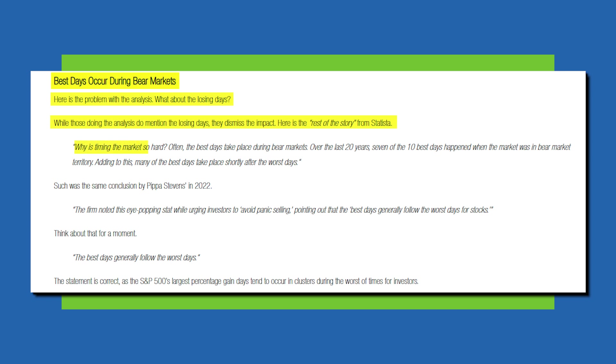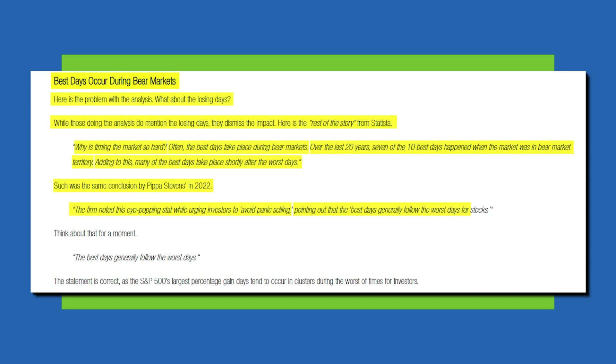The second thing he says here is the best days occurred during bear markets. So here's the problem with the analysis on the prior slide. What about the losing days? While those doing the analysis do mention the losing days, they dismiss the impact. Here is the rest of the story from Statista. So why is timing the market so hard? Often the best days take place during bear markets. Over the last 20 years, seven of the 10 best days happened when the market was in bear market territory. Adding to this, many of the best days take place shortly after the worst days.